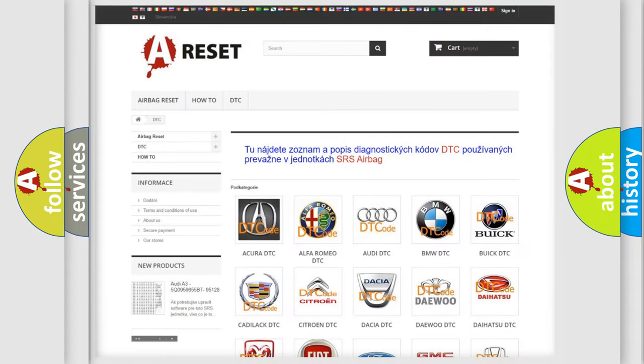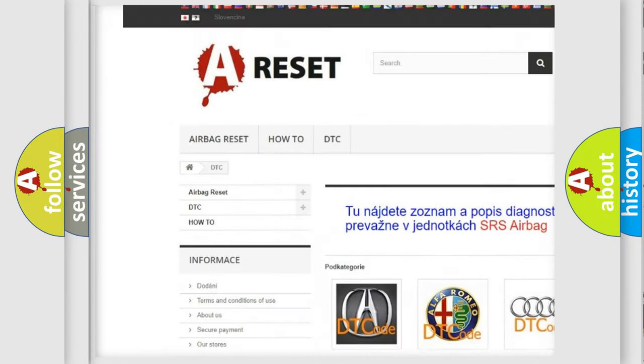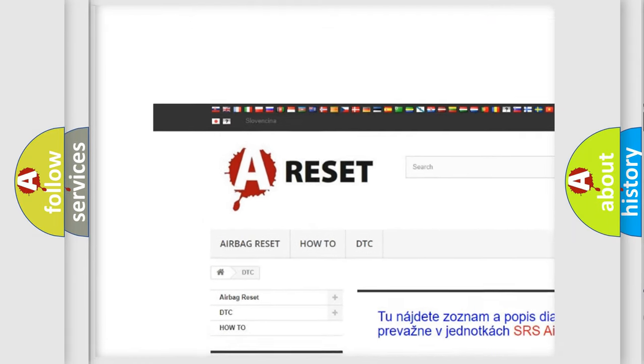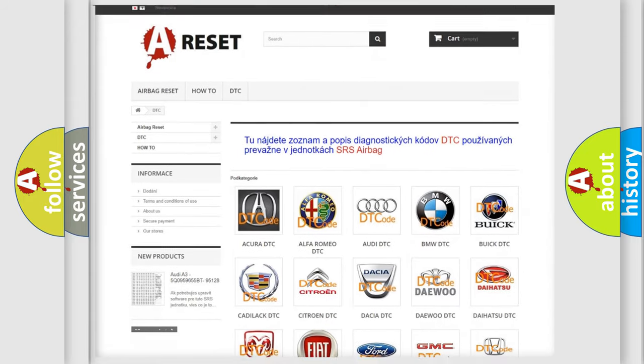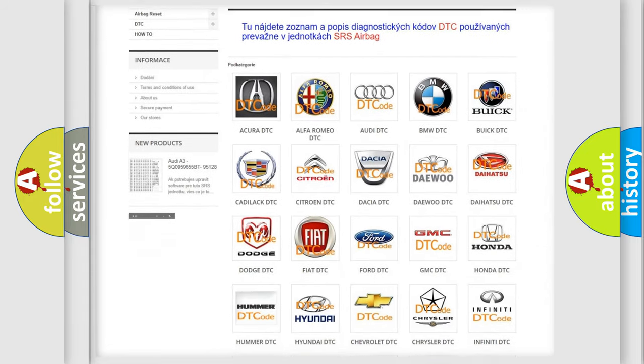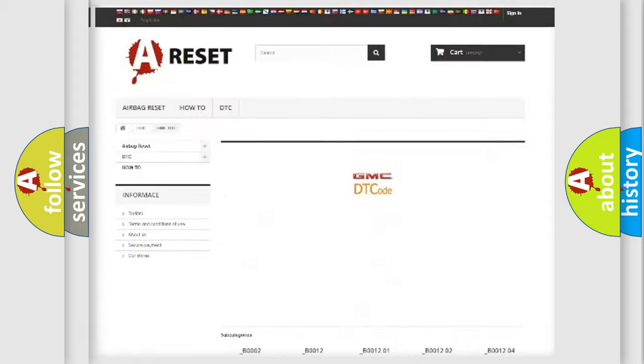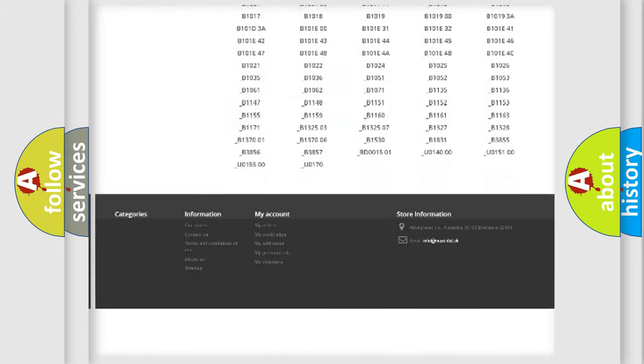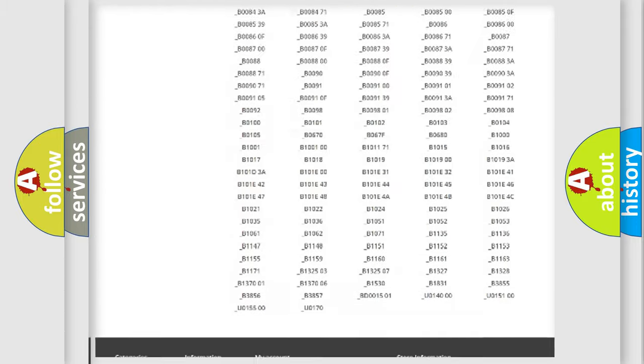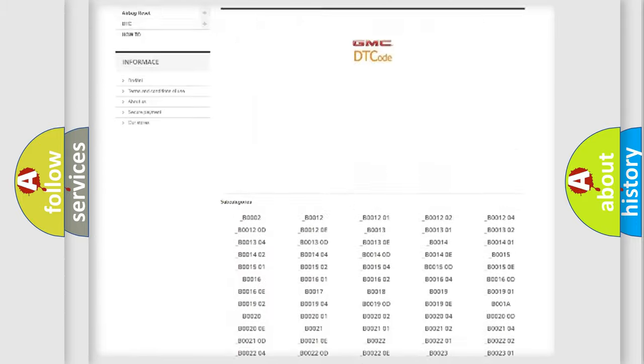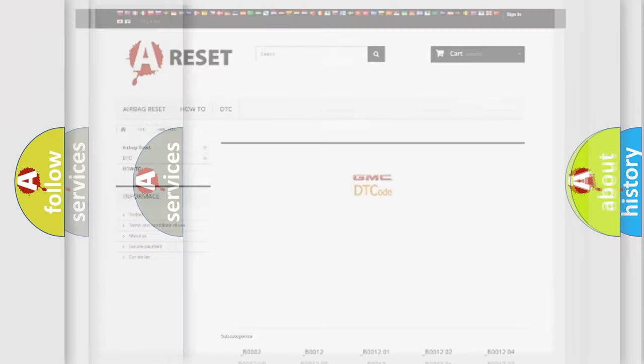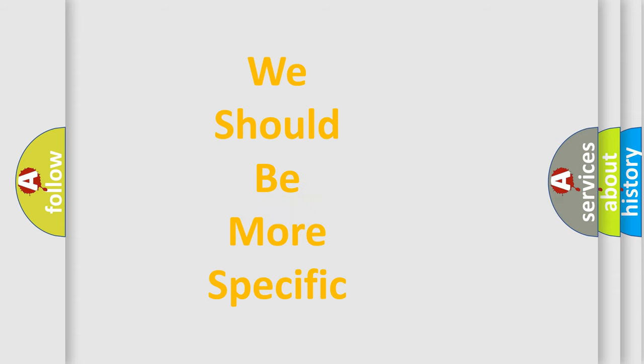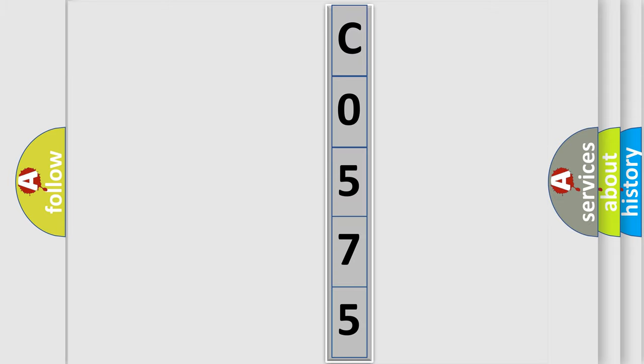Our website airbagreset.sk produces useful videos for you. You do not have to go through the OBD2 protocol anymore to know how to troubleshoot any car breakdown. You will find all the diagnostic codes that can be diagnosed in GMC vehicles. Also many other useful things. The following demonstration will help you look into the world of software for car control units.